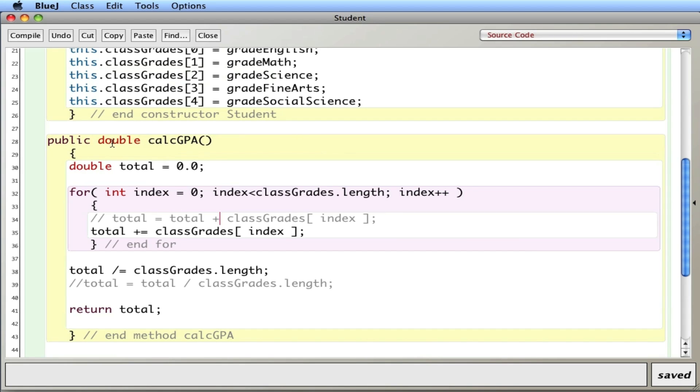Returns a double. And inside the class, I created a variable called total that was the running total. Use the loop to go through the entire array. Use this little shorthand notation, which is equivalent to that, to accumulate the total. Divide by the length, which is 5. And return it. And so, this is an example of a processor-type method.